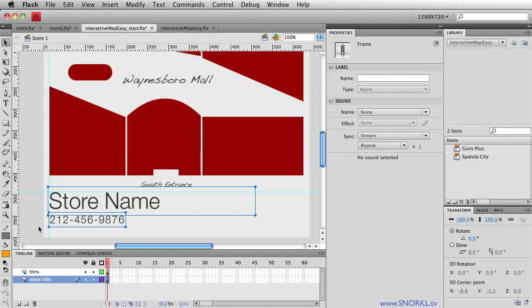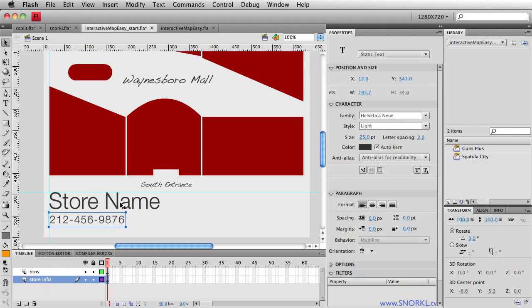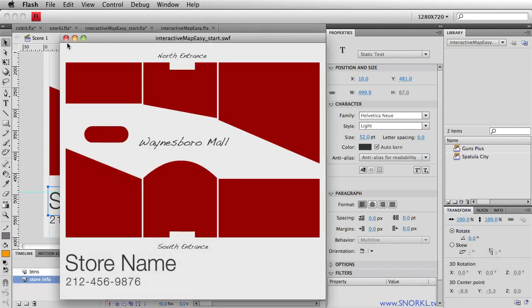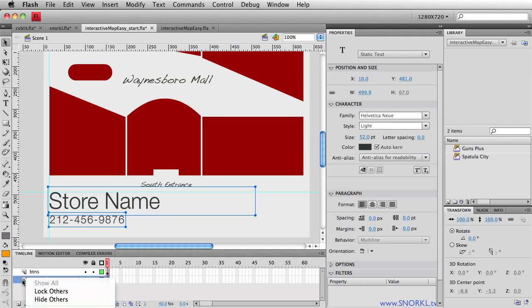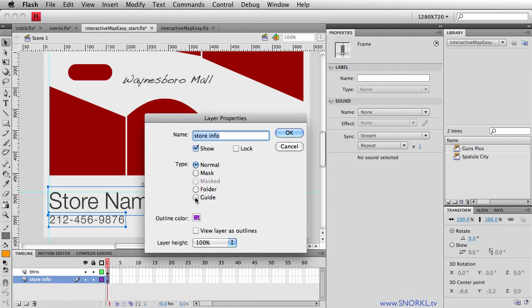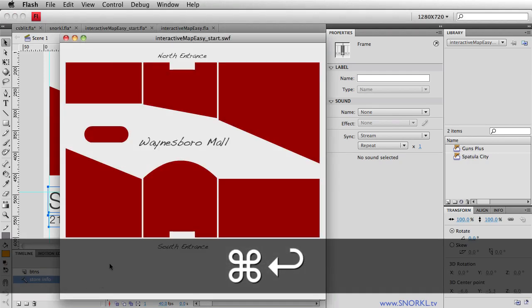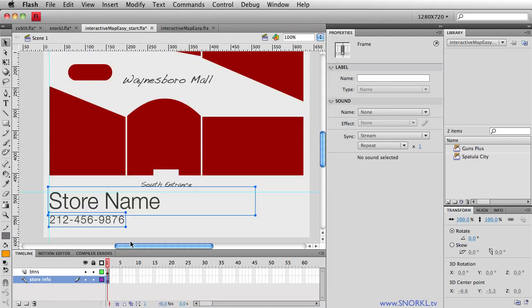So we'll close the SWF. And I want to point out that on the stage here, store info contains this phone number and name. When I test my SWF, obviously that stuff shows up. Well, what I'm going to do is turn this layer into a guide layer. So let's double click on that layer name. And we're going to do guide and hit OK. Now you'll see a little T-square icon shows up next to the layer name. Well, that means that when I export my SWF next, that text will not show up. So it's literally acting as a guide inside of Flash for me to align other elements to it. So let's do this.